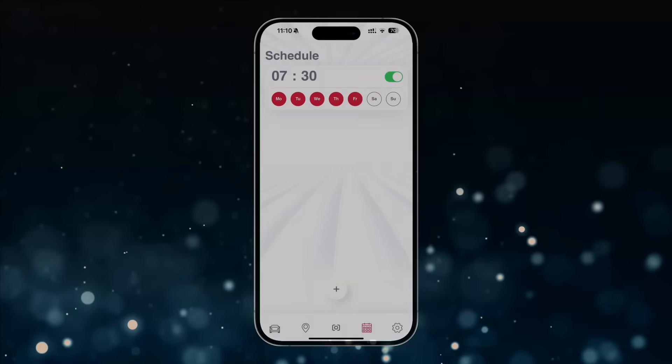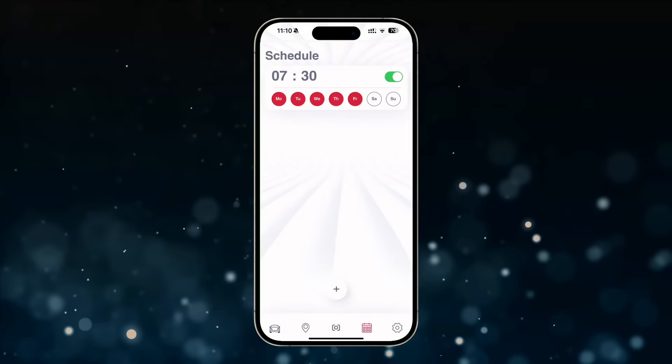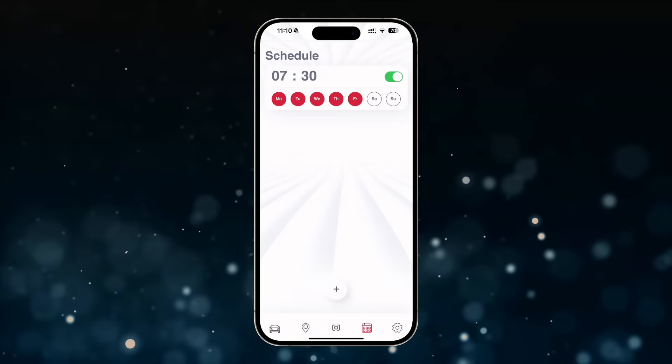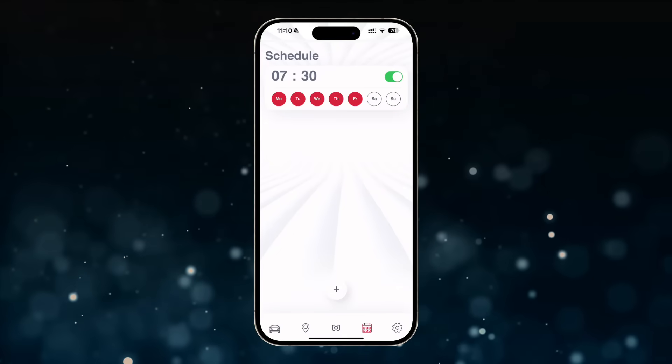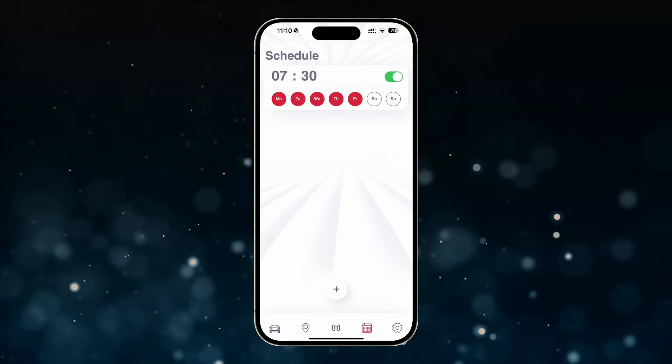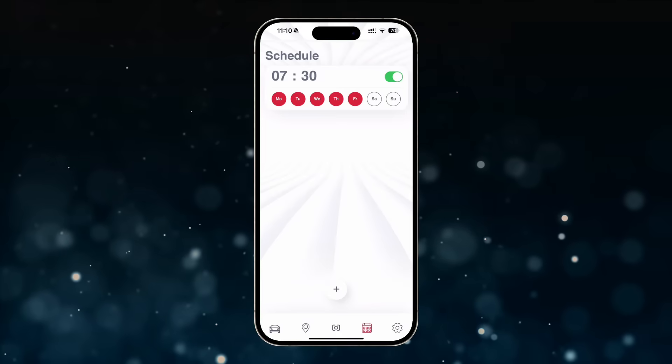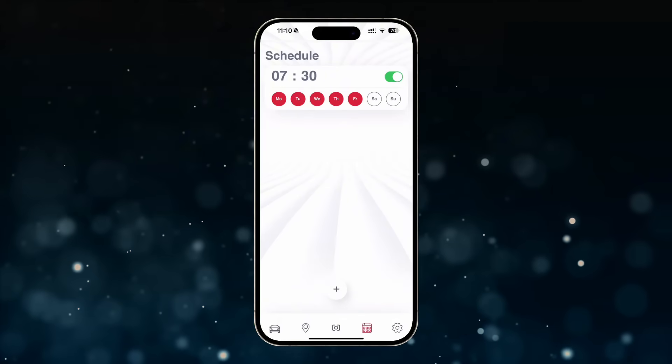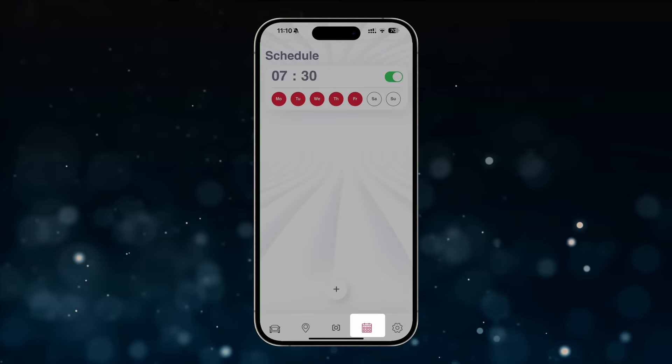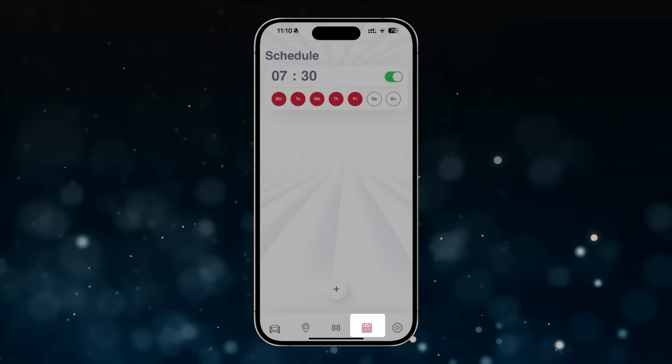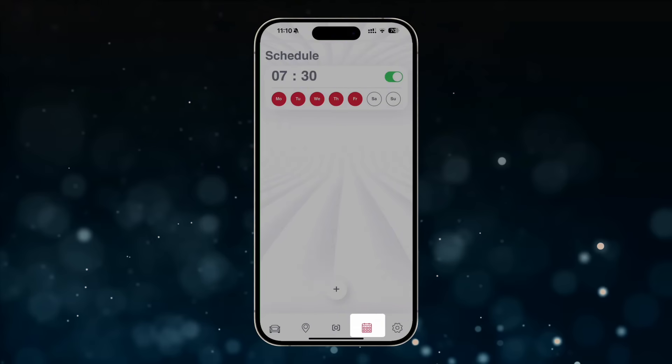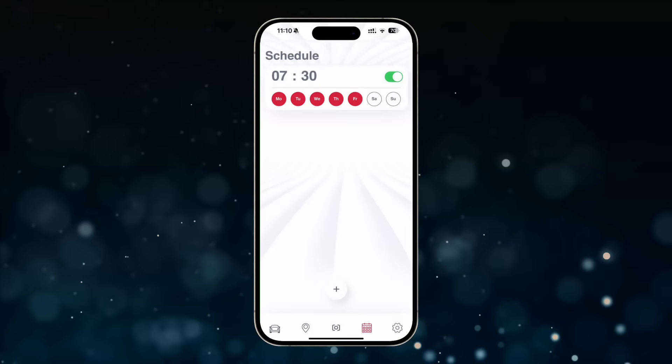Schedule. The schedule feature allows you to plan automatic cooling or heating of the car's cabin on specific days of the week at specific times. To use this feature, tap on the schedule tab at the bottom of the screen.